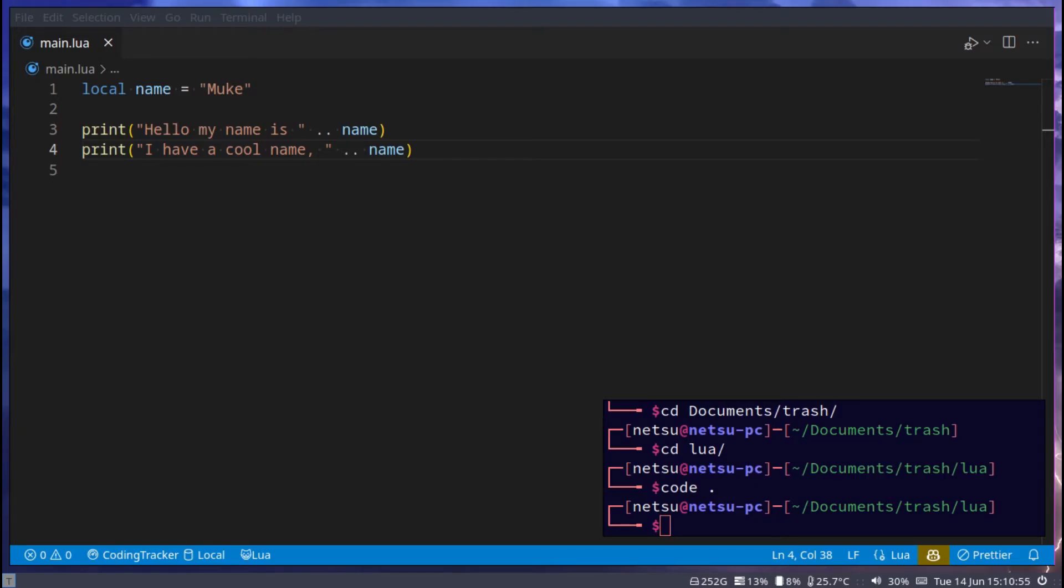And hello everyone, welcome back to another Lua tutorial. In the previous tutorial we talked about variables and data types. In this tutorial we'll be talking about strings, aka text, anything in single or double quotes.